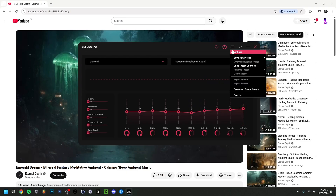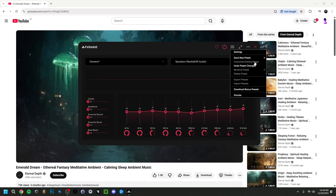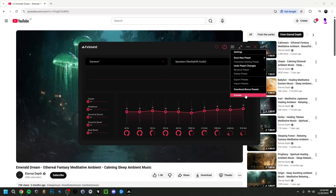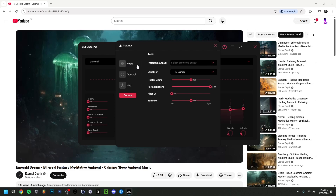Going to the settings by clicking here, you have a few options: Save New Preset, Override Existing, Undo, Rename, Delete. I'll also show you Exporting and Importing Presets. Download Bonus Presets takes you to the website where you can download a bunch of new presets to add to the list. And of course there's a Donate option, since FX Sound is free open-source software.